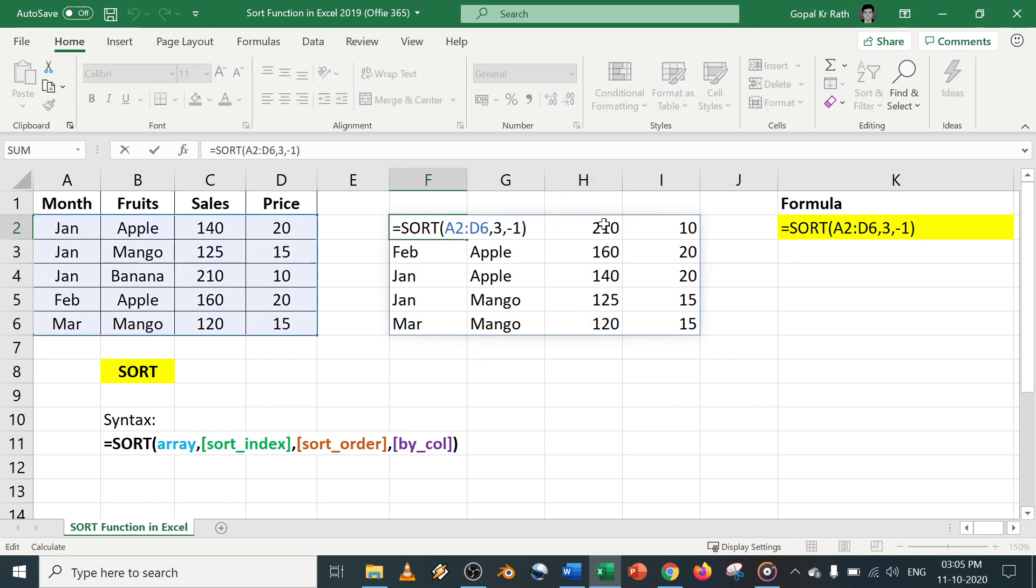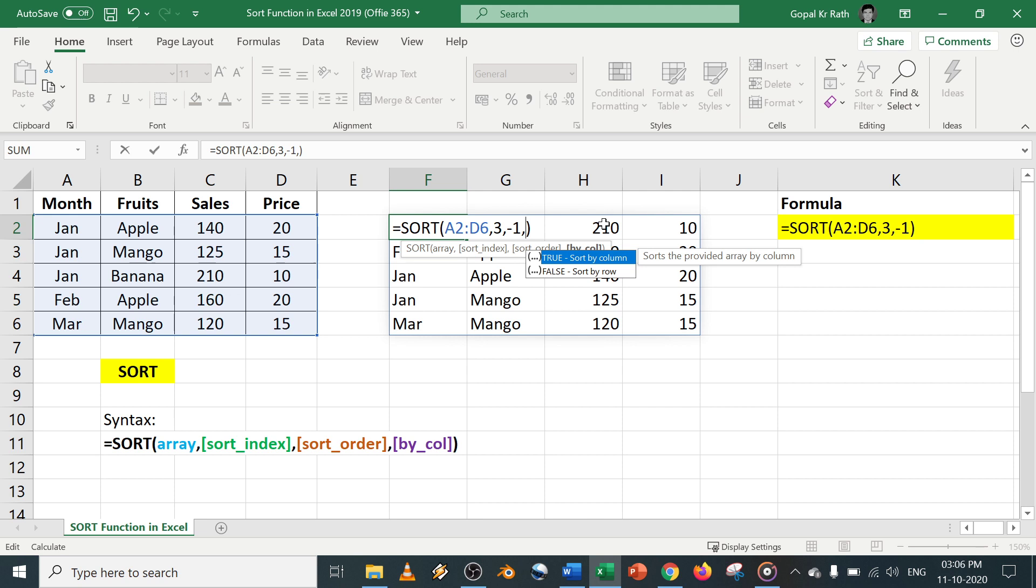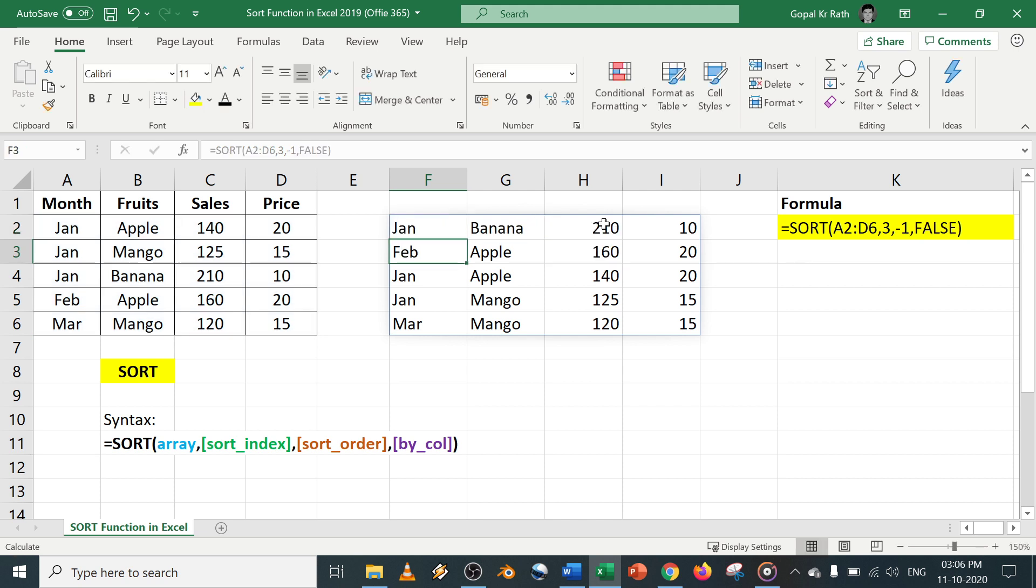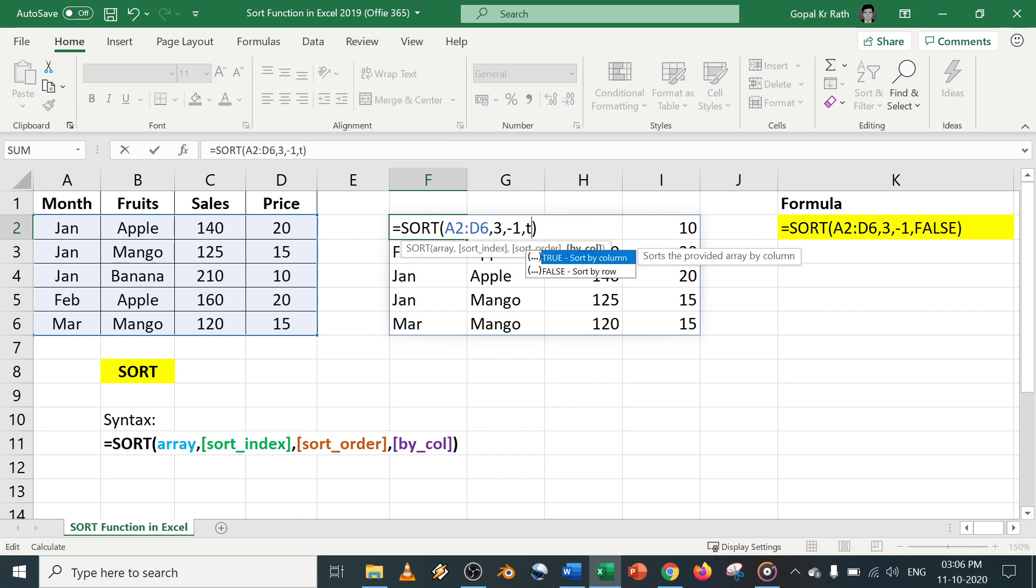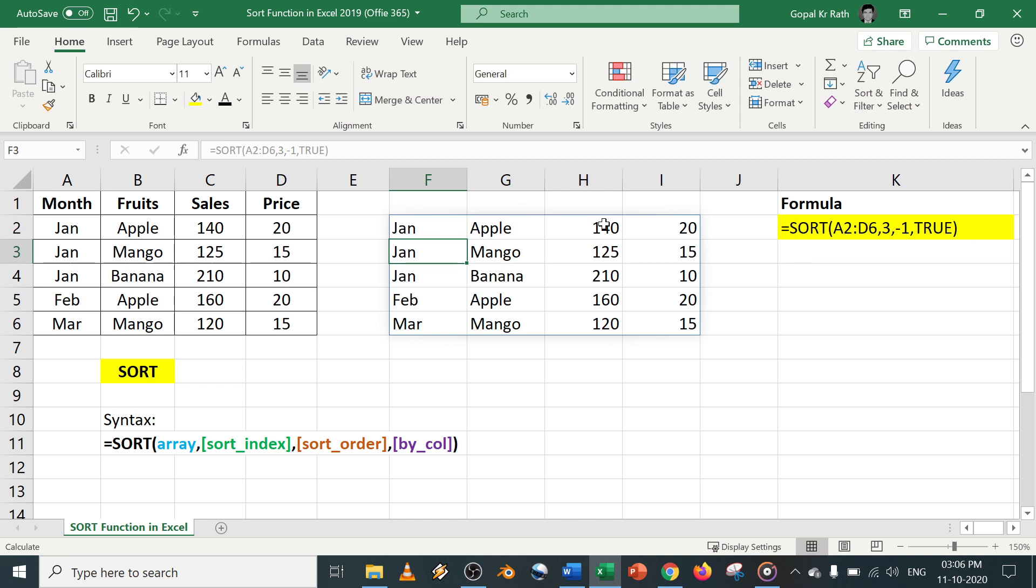Next we have one more option called true or false. False will be by default. If you type false, there will be no change. But if you change to true, it will be sort by column. Now you can see here, it is getting changed.